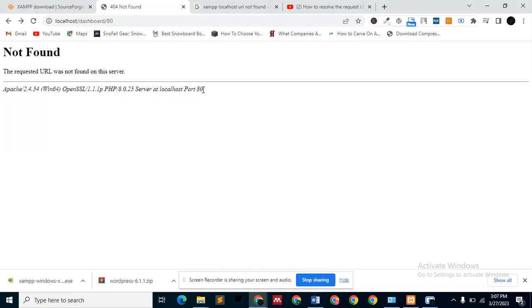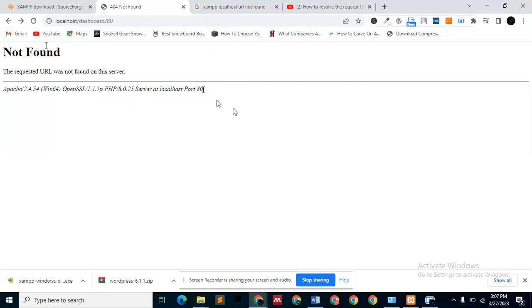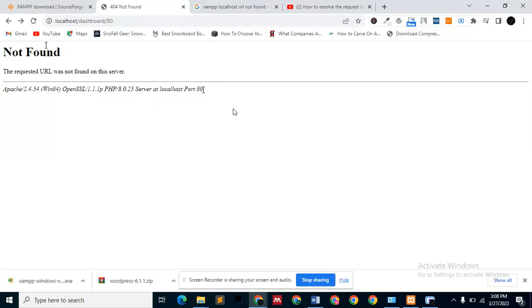Let's say you are using XAMPP localhost and you get to this point where you can't access your files. It's just telling you not found—your requested URL was not found on this server. So what could be the problem?